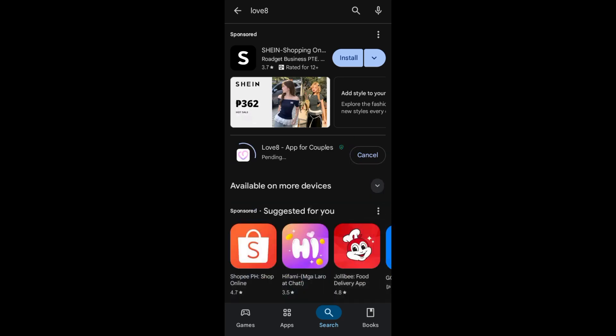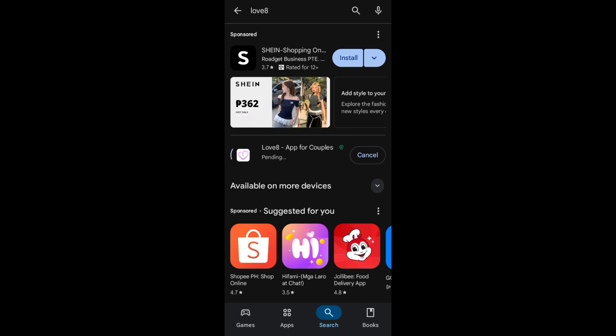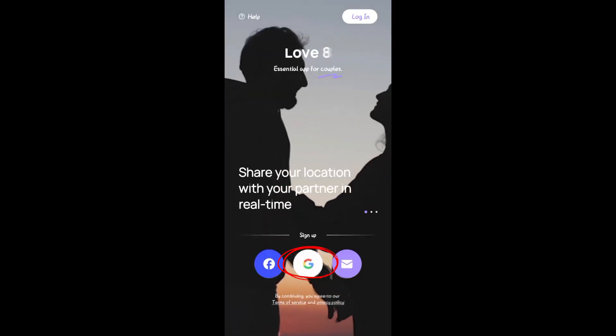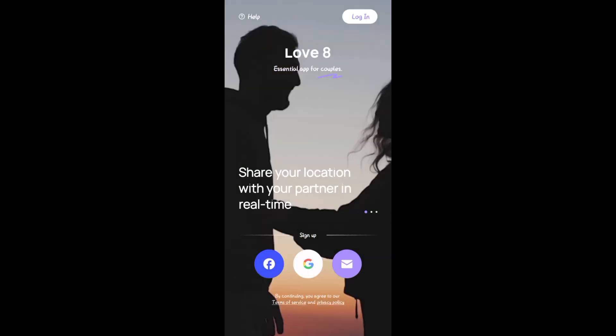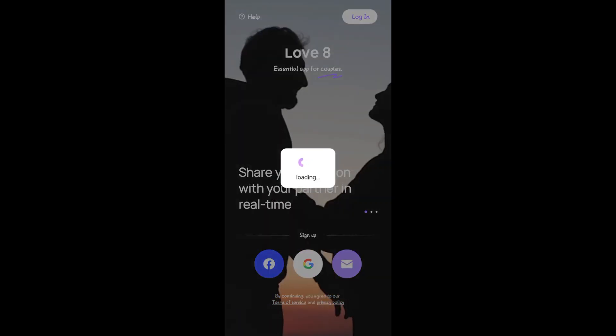Wait a couple of seconds or minutes depending on your internet connection. Once done, tap on Open or launch the Love 8 application. Here you have to create an account using your Google account, Facebook, or Discord. For me, the easiest is Google account, so I just connect my Google account right here.